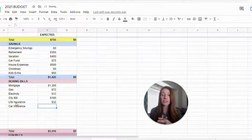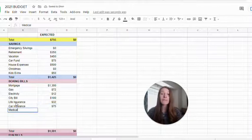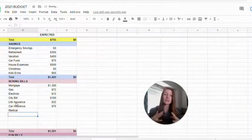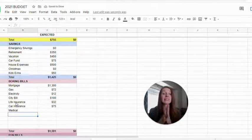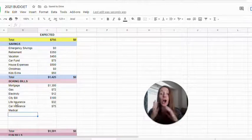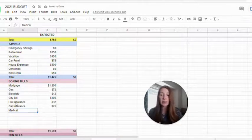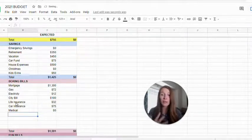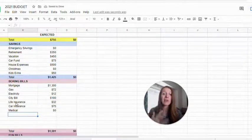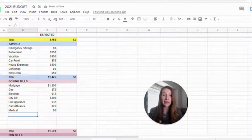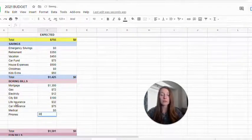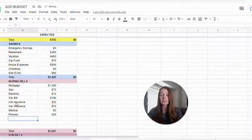Insurance, our car insurance is $75. Medical expenses or stuff, if you don't have that taken out of your paycheck, ours is taken out of our paycheck. So I am not going to put it there, but if it's not taken out, you want to set aside some money for medical. Phones. Our cell phones, we pay $30 a month. We're added to someone else's plan.